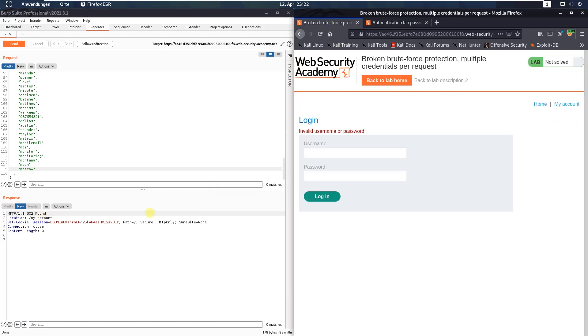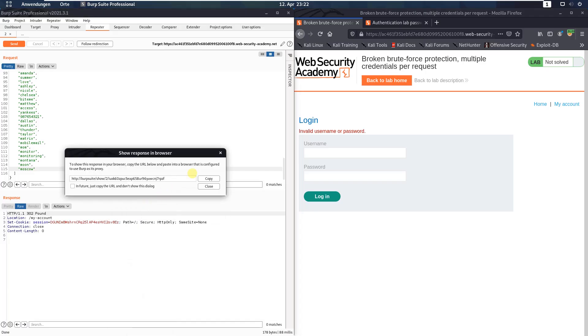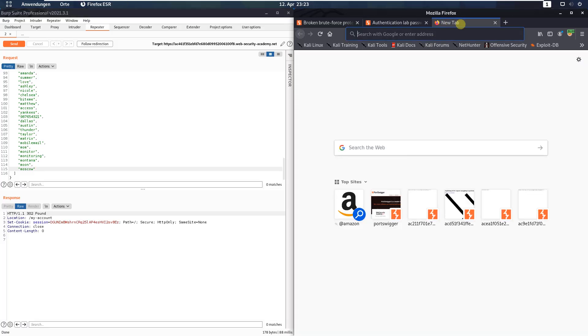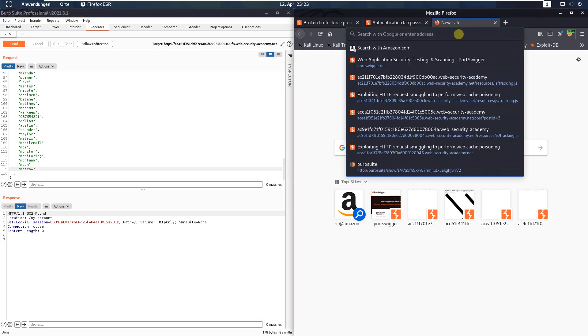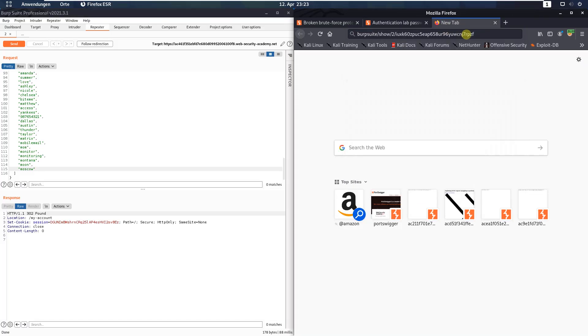In the response section, right click and choose the option show response in browser. Click the copy button and paste the value in the new browser tab. Hit enter.